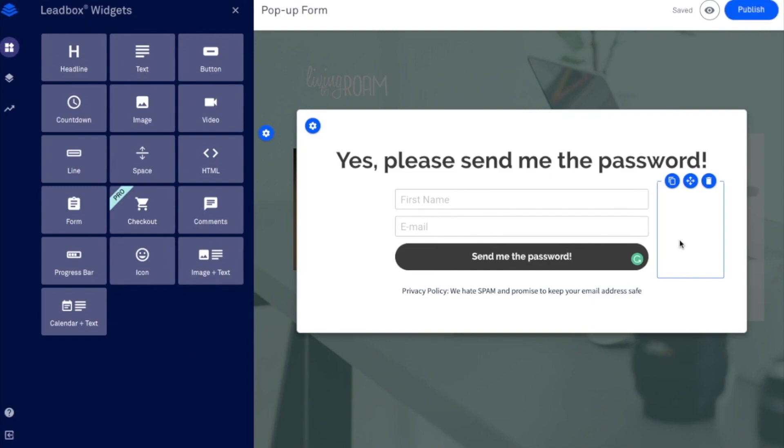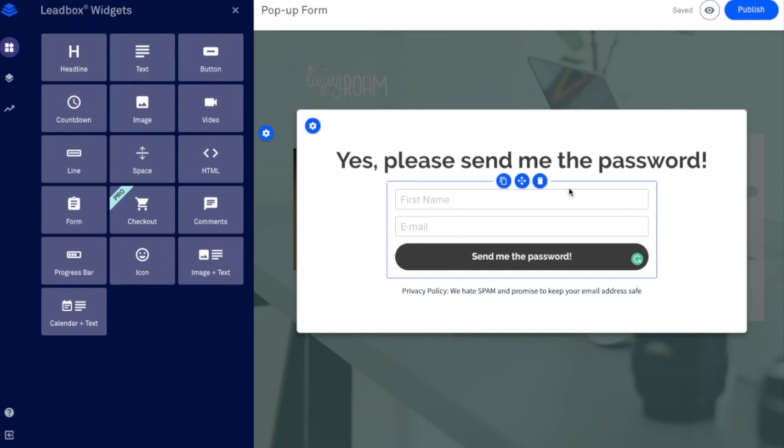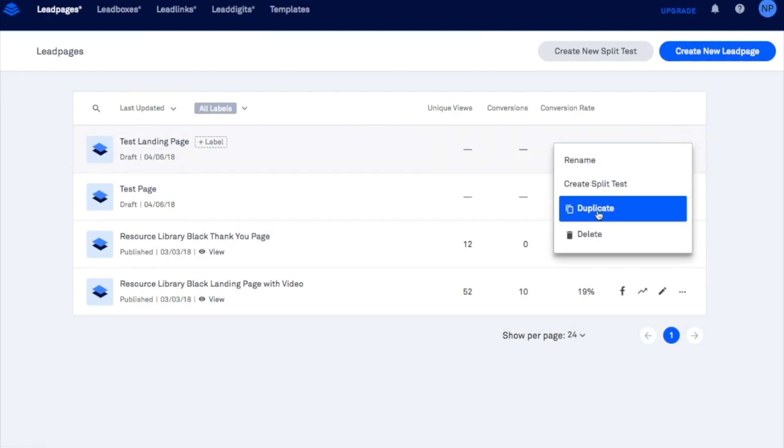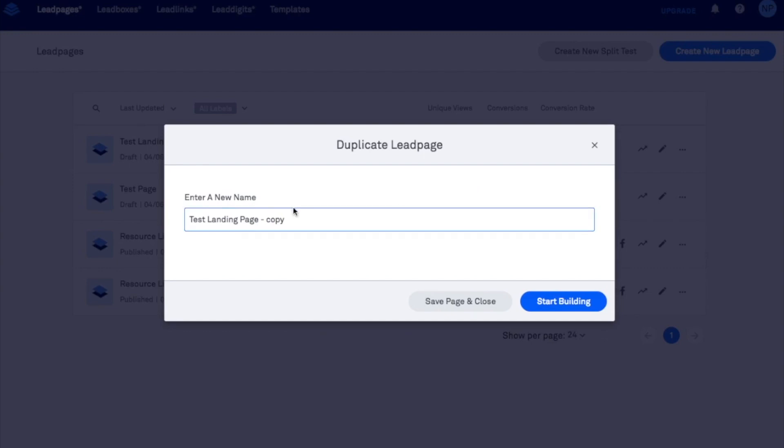And it's already automatically saved everything for us. So now if you just jump back into your actual navigation, your dashboard here, this is going to be there already. And what you can do then is just duplicate it. And now it's going to be test landing page. Thank you page.